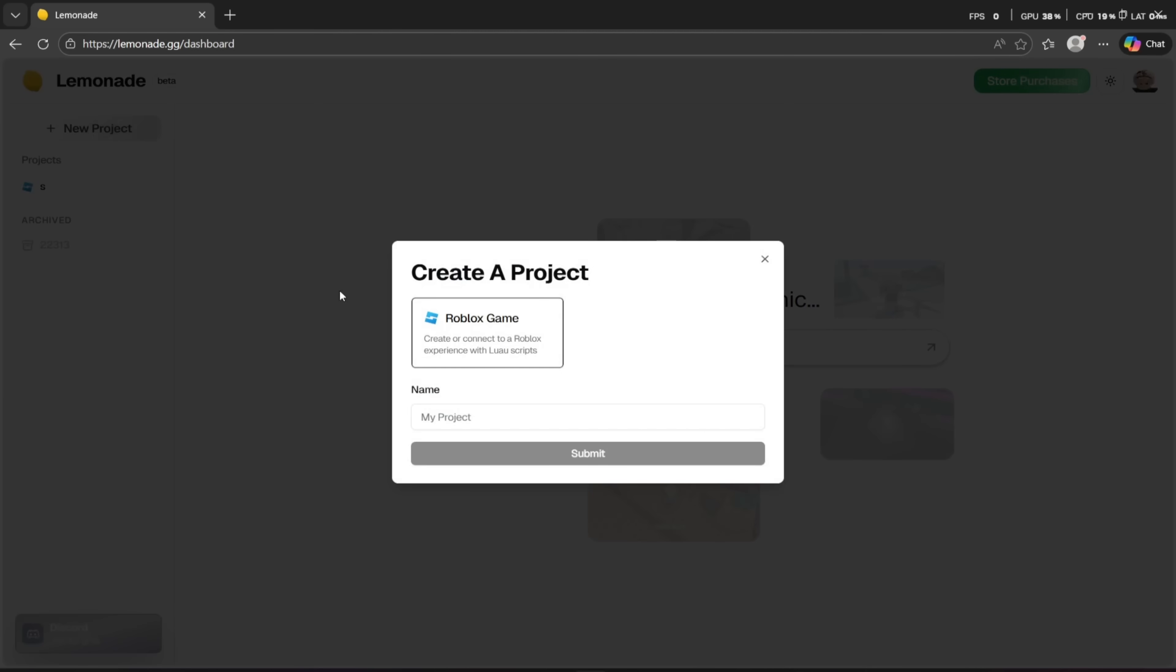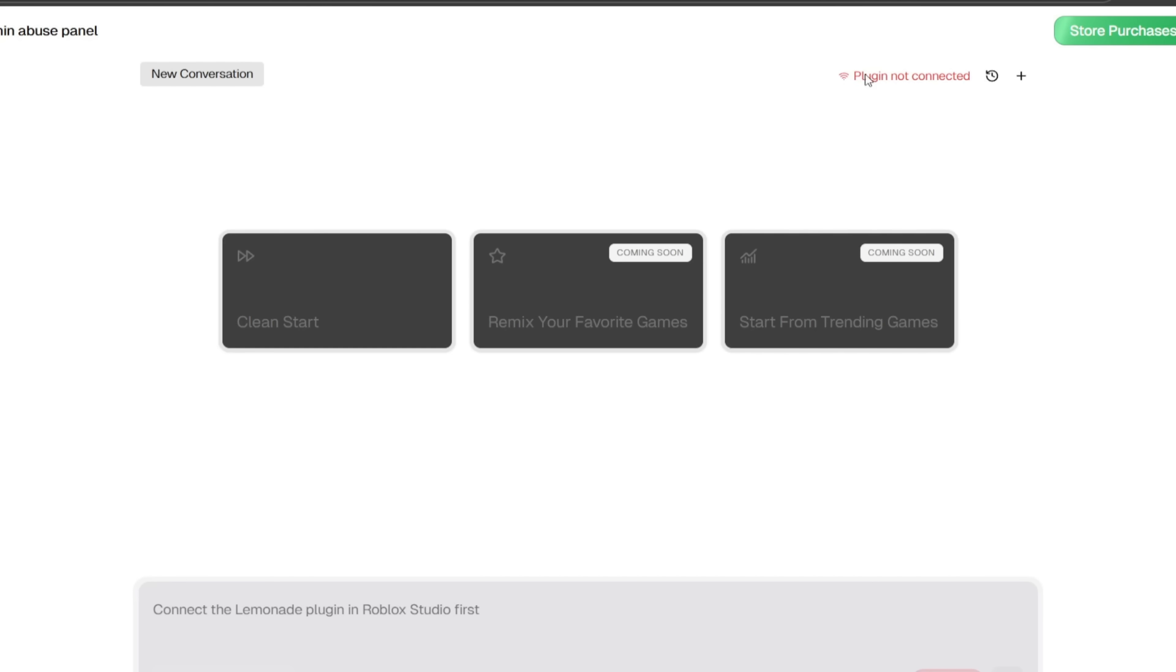For example, making this admin panel is massive, so it might have some issues. Using Lemonade AI will help me fix the issues. To use it, make sure to add the Lemonade plugin to your Roblox Studio, then click the plugin and click Connect.